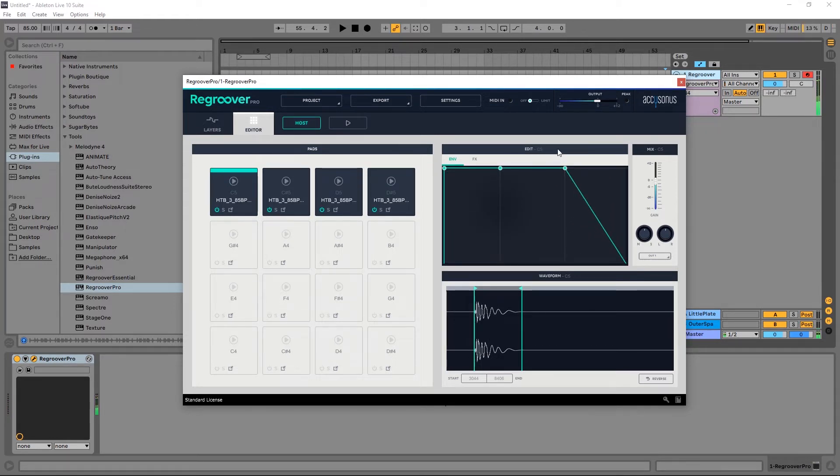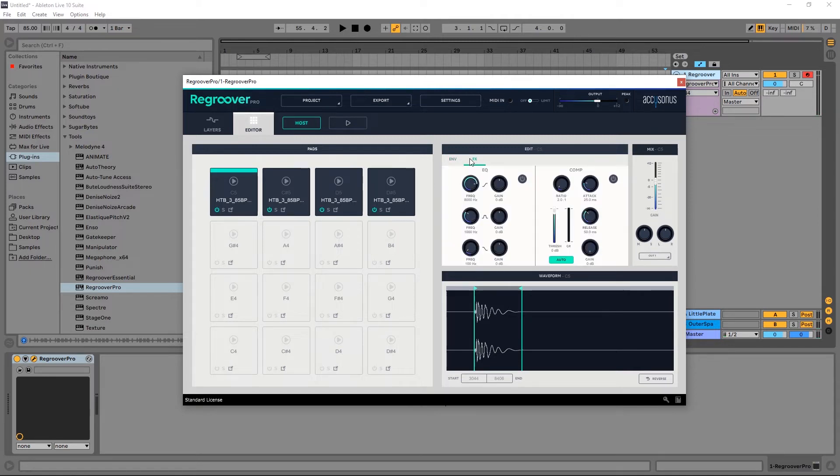So we have envelope control, we've got a volume control, we also have effects built in. We've got an EQ and a compressor which we can turn on and then use if we want to.